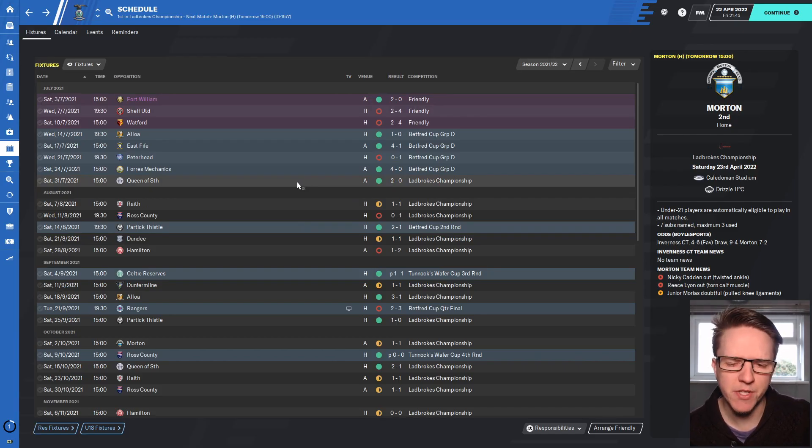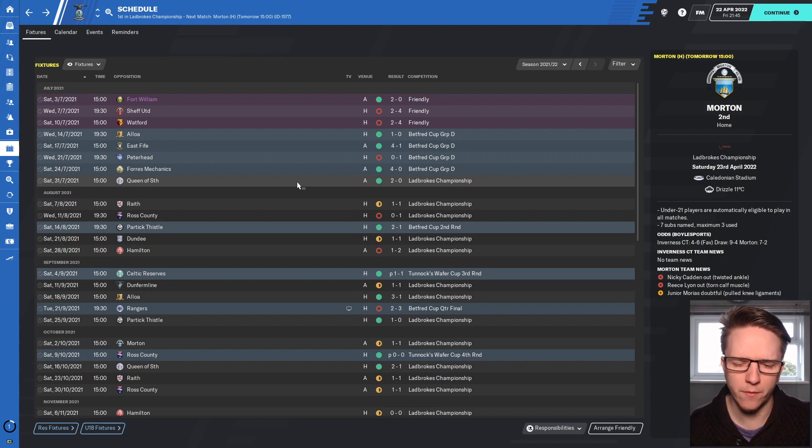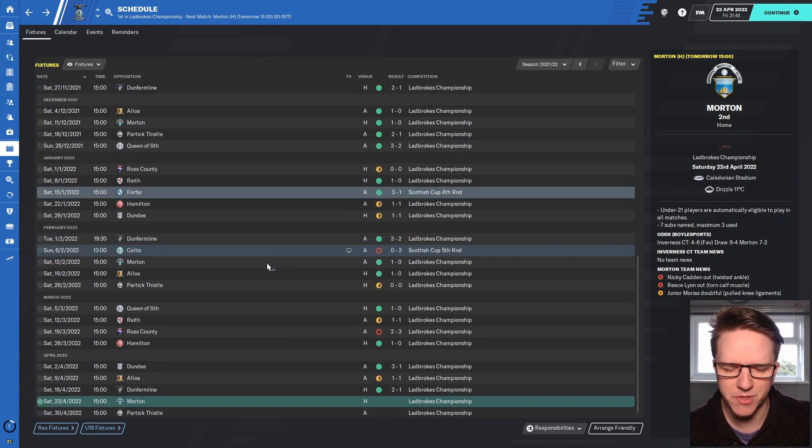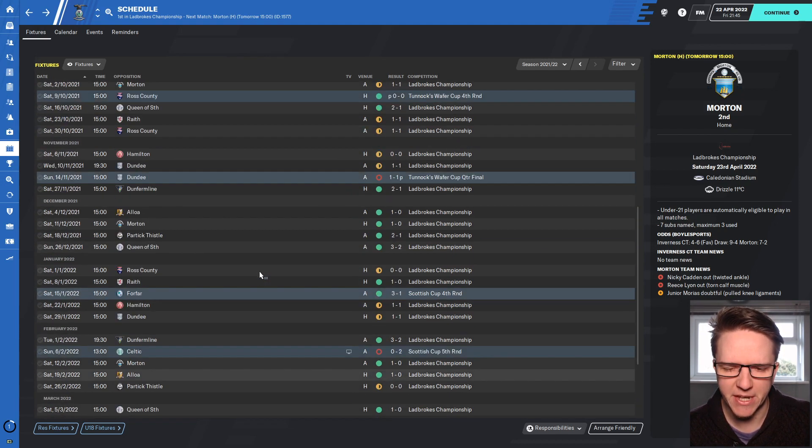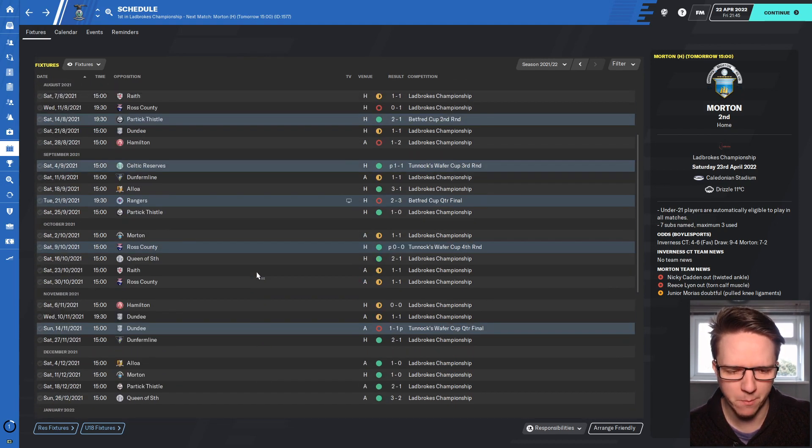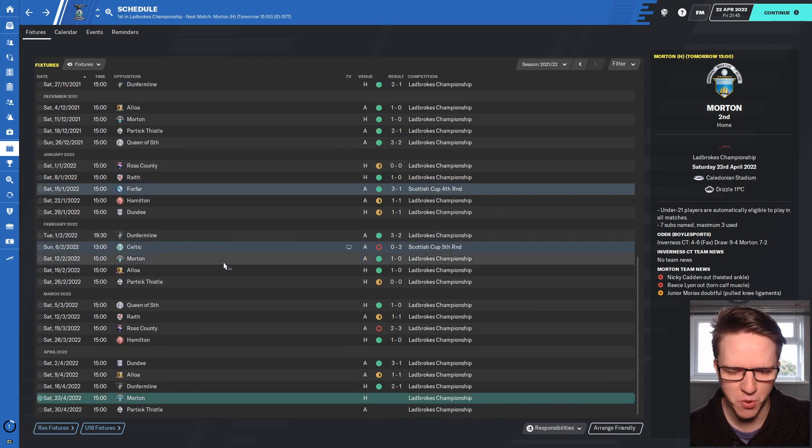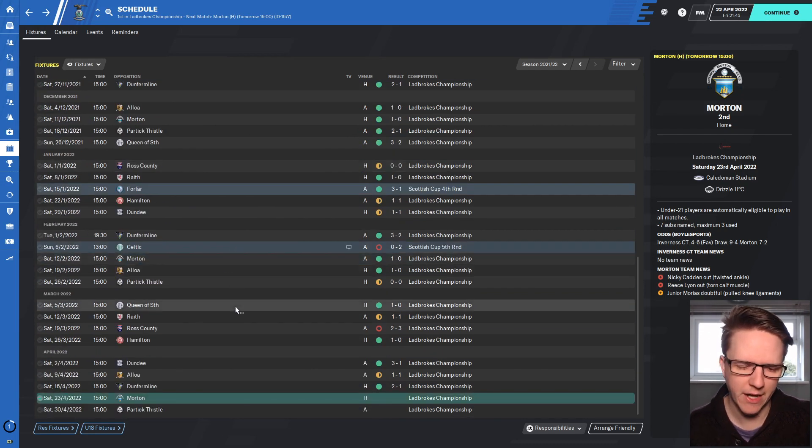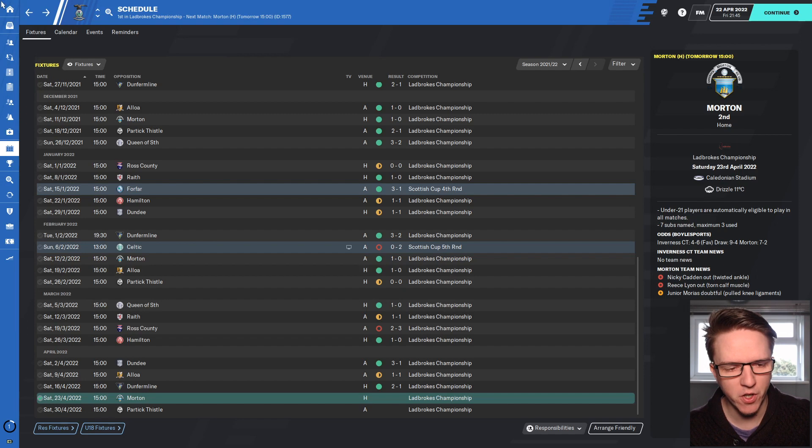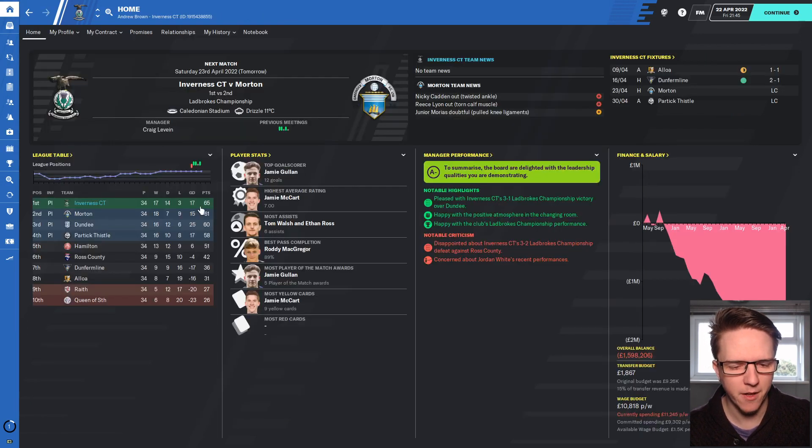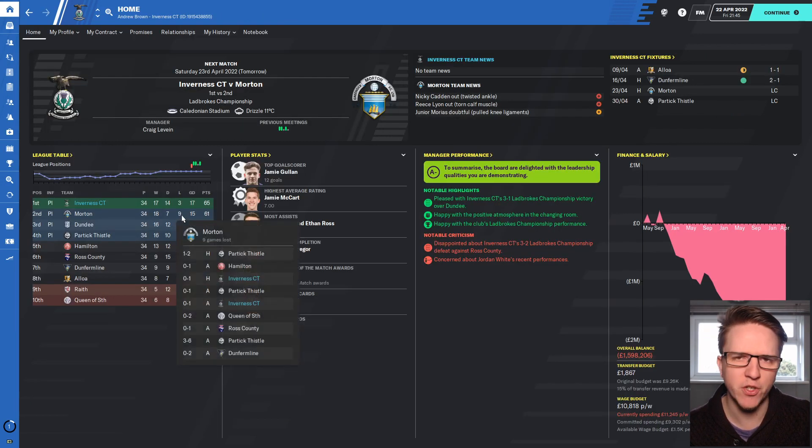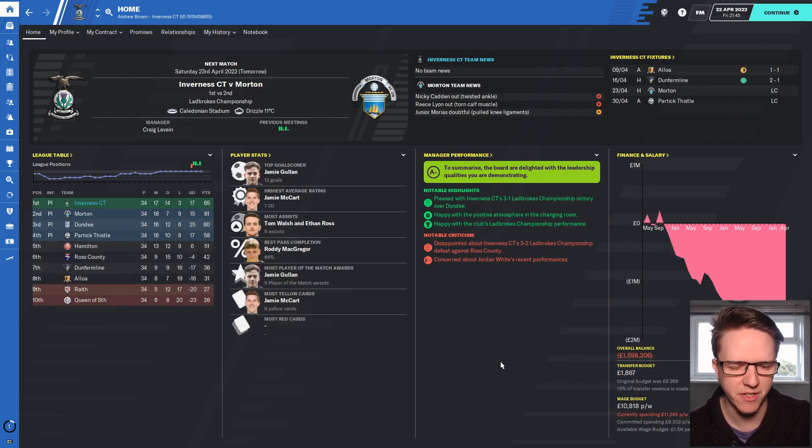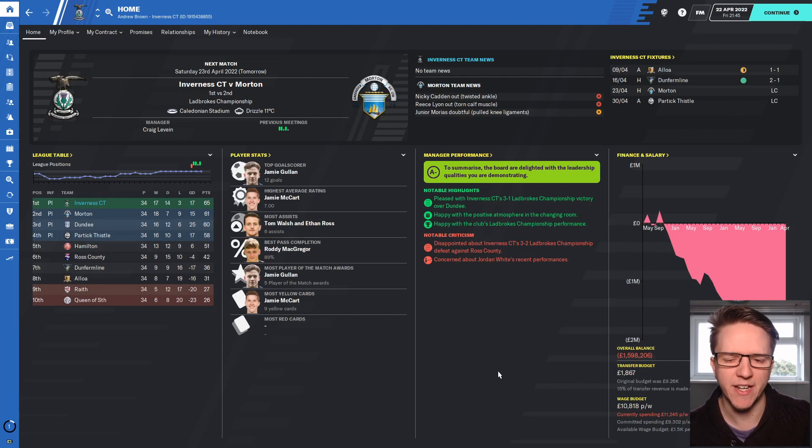Last episode we beat Dunfermline 2-1. We did go behind but Tom Walsh with a couple of goals, one from the penalty spot, gave us a win. It's been a good season - a bit of a slow start, we did only win one of our opening six games, but since then we've been on a nice unbeaten run since September. We've got the best defensive record in the league.